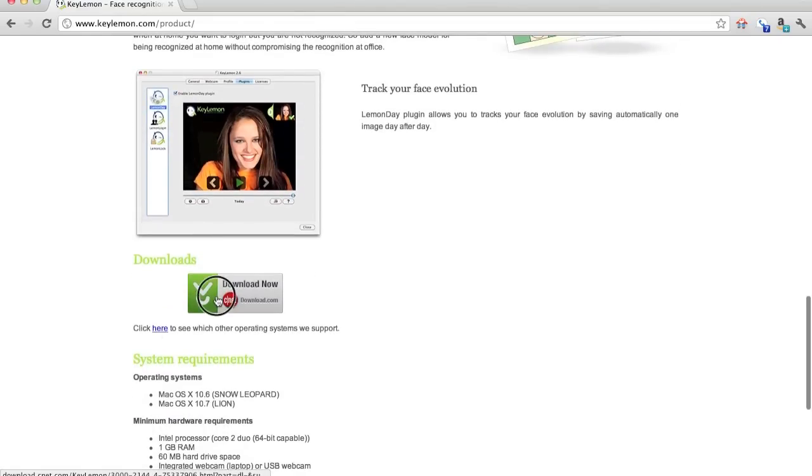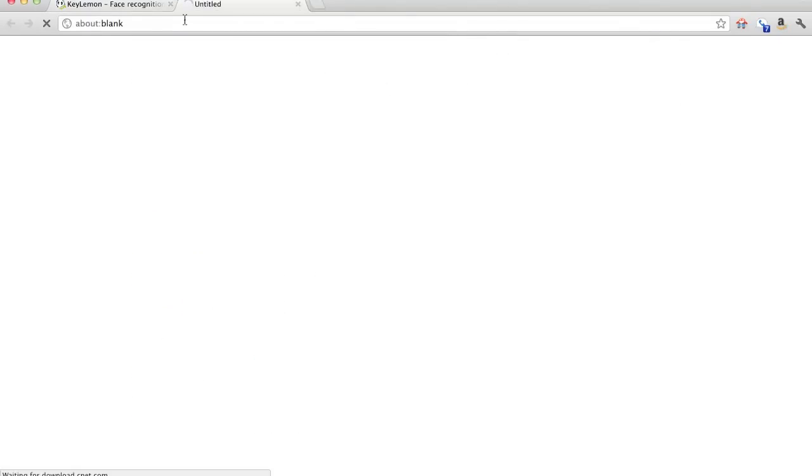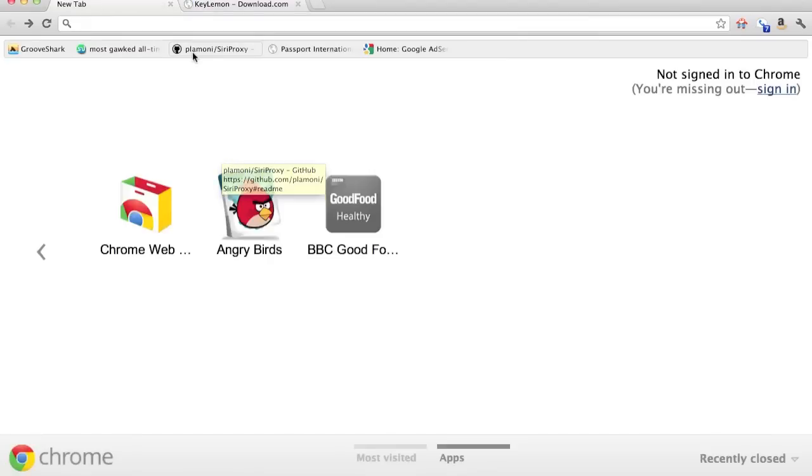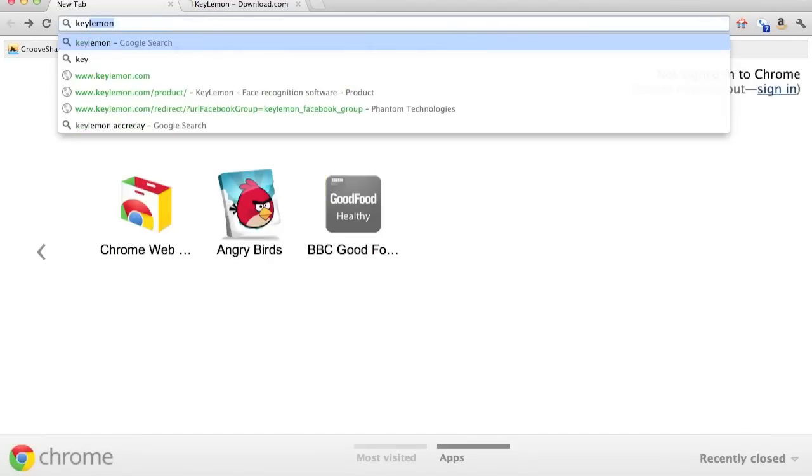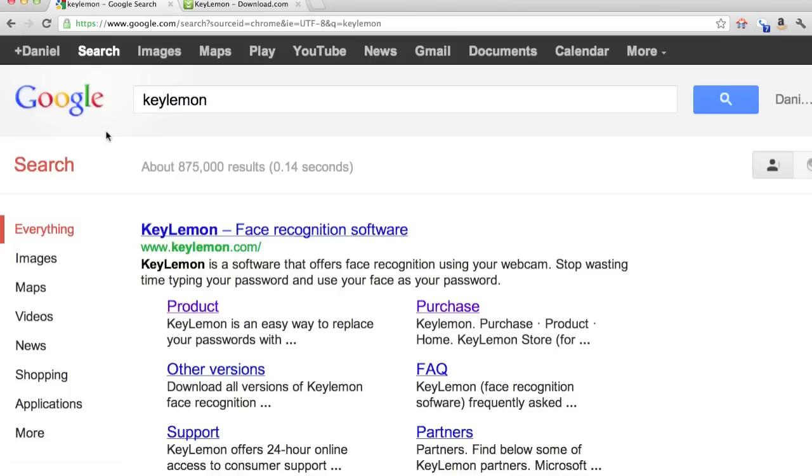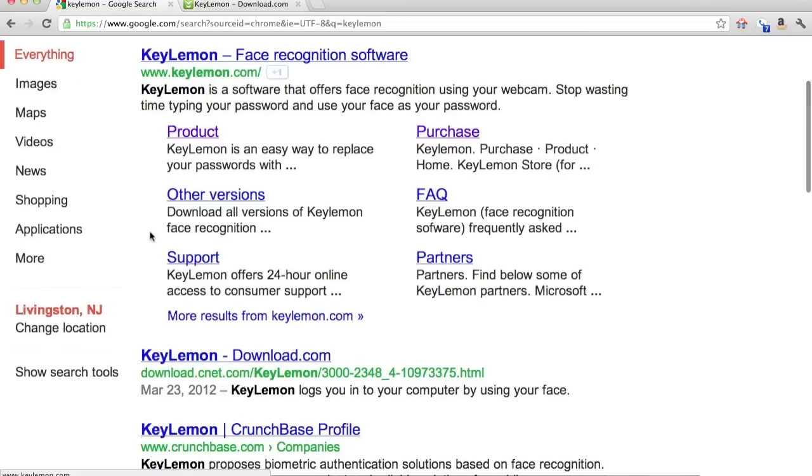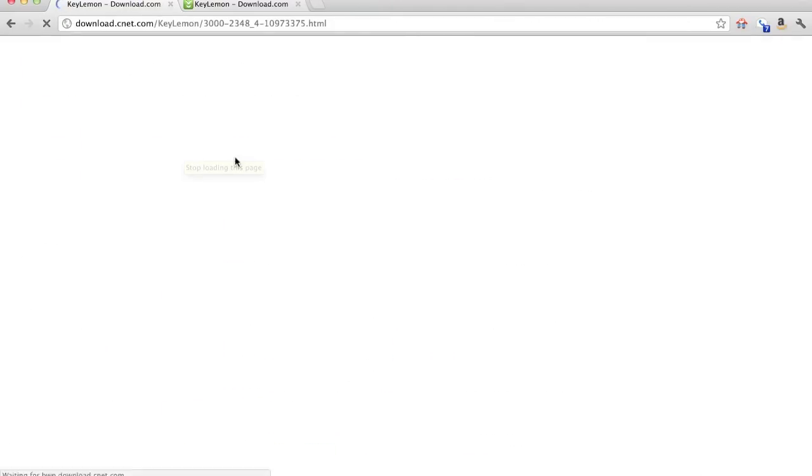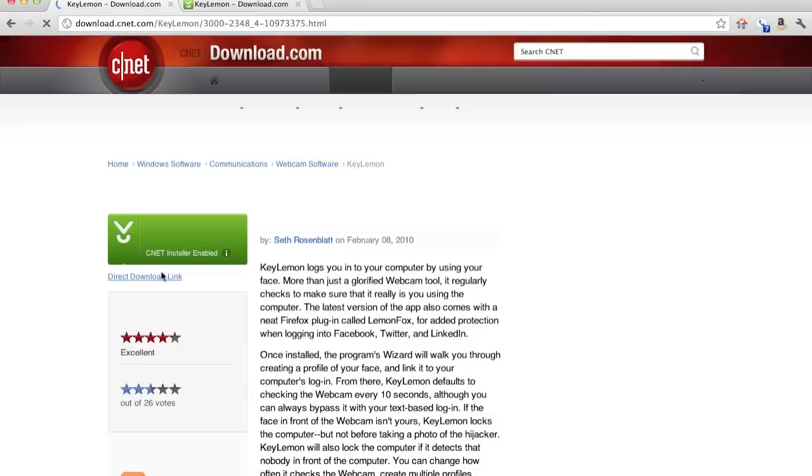So you can click here, or you can just go back to Google at KeyLemon. I'll put the link in the description, don't worry. Or you can just go right to the download.com link right there, same link.